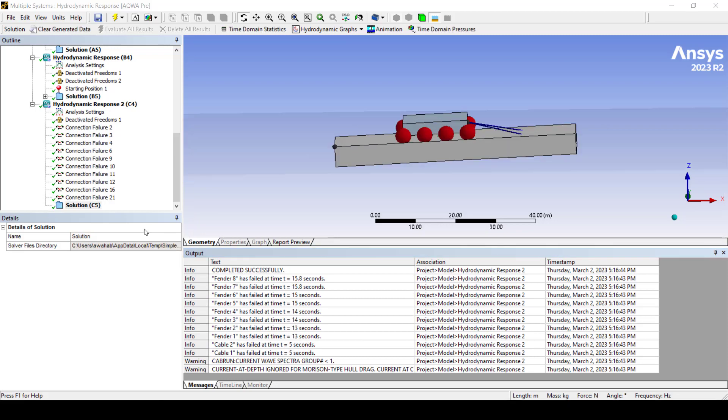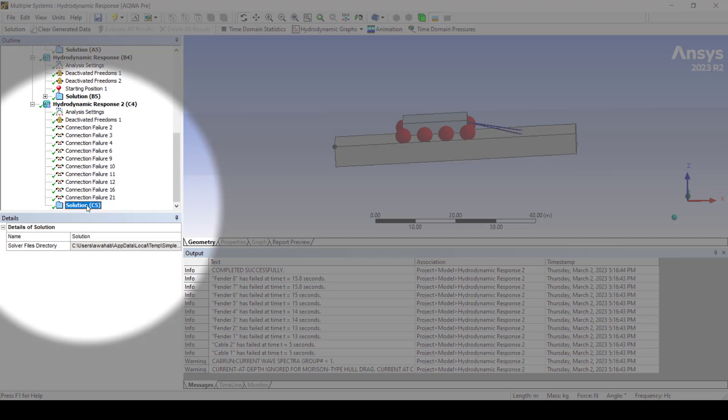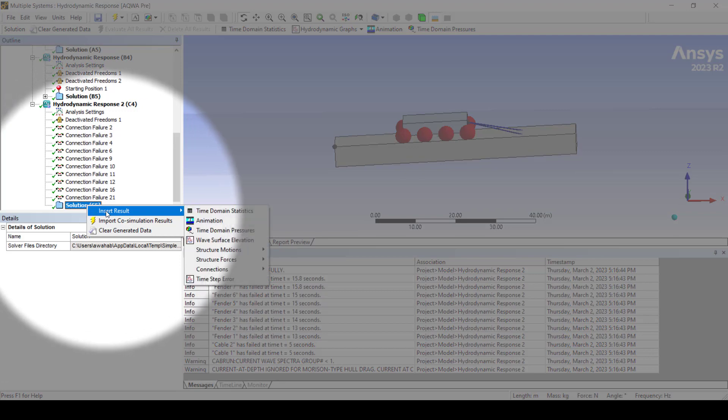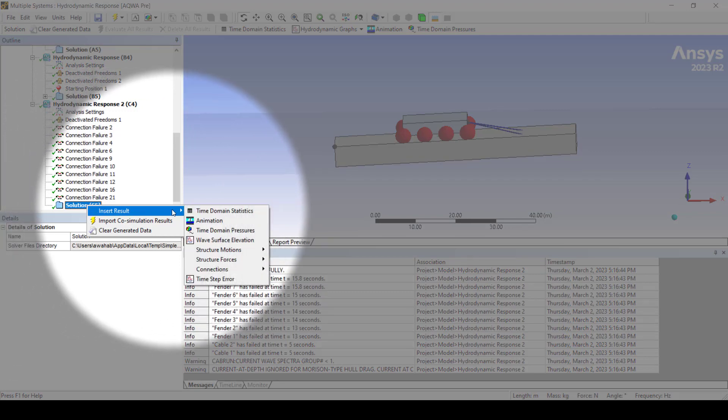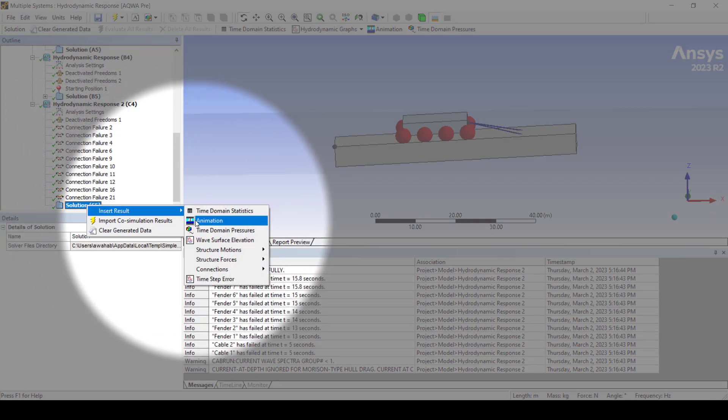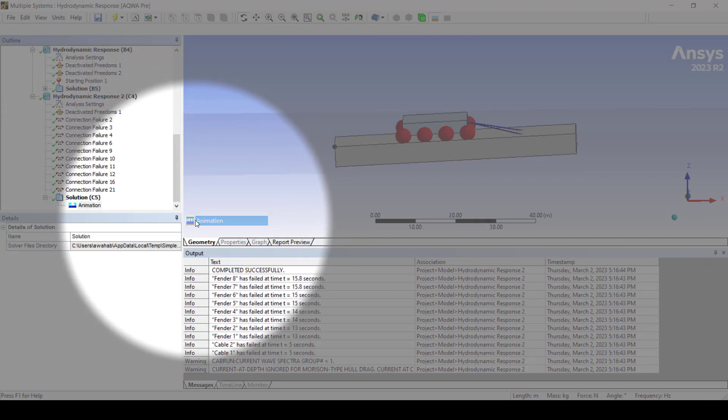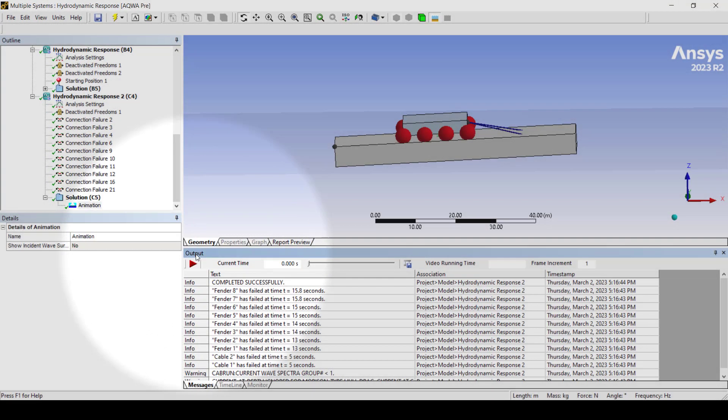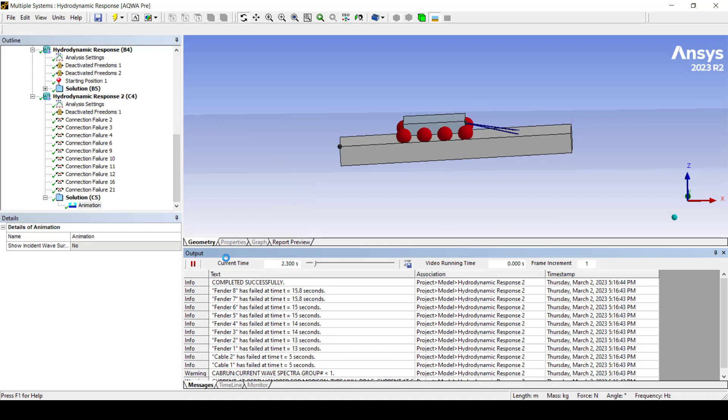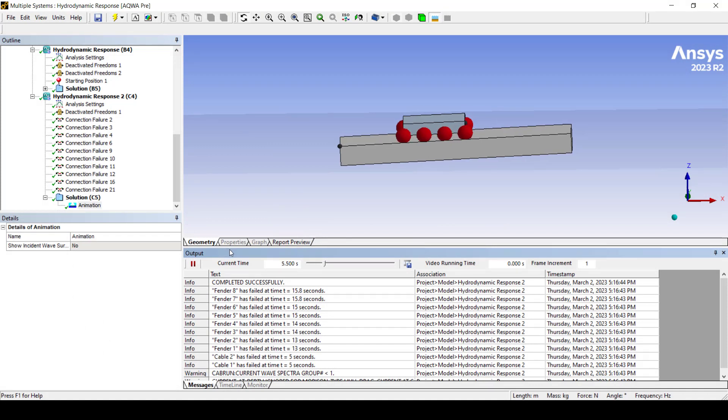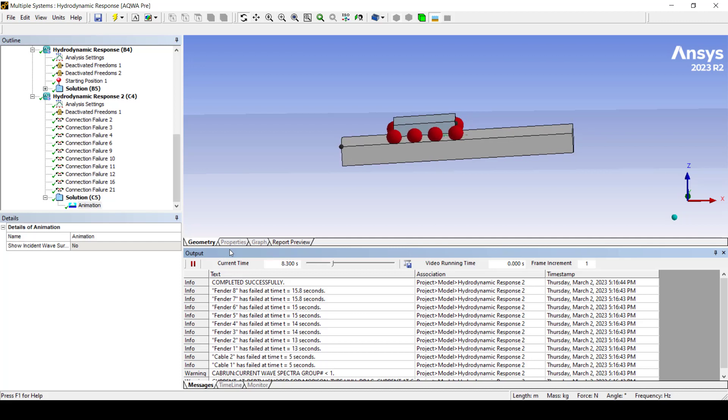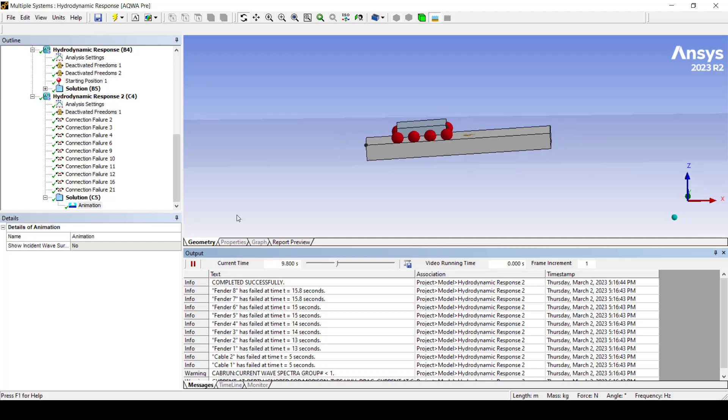Finally to view the animation results right-click solution, select insert results, then animation and press play. The cables have now failed, causing the load to slowly slide off the barge.